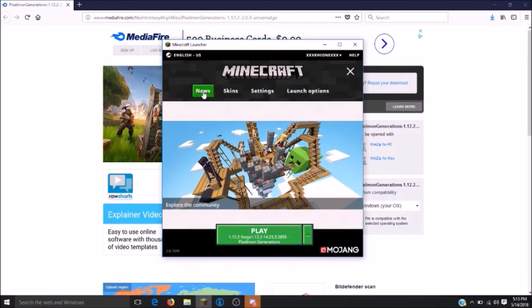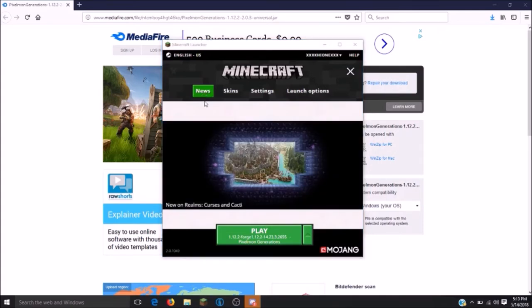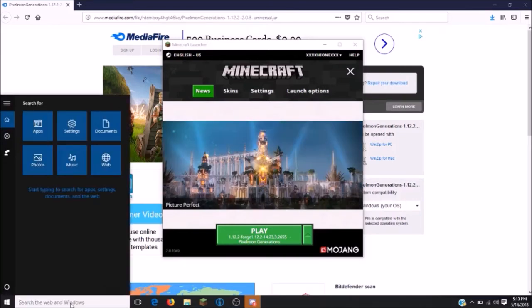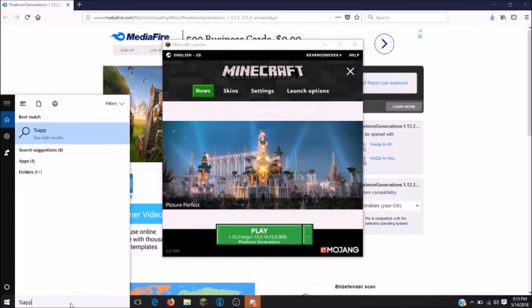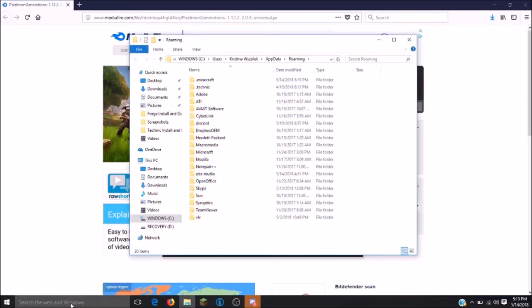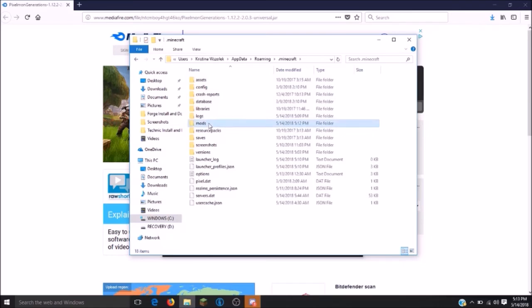Be sure to save your file. Next, we will want to put the Pixelmon file that we just finished downloading into our .Minecraft folder. In order to get to your .Minecraft folder, you will want to go down to your search bar and type percent appdata percent. Be sure to click on your .Minecraft and then scroll down to mods. From there, you will be able to drag and drop the file that we just downloaded into your .Minecraft folder.